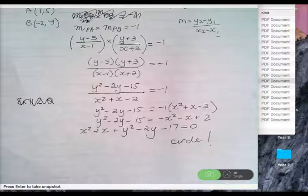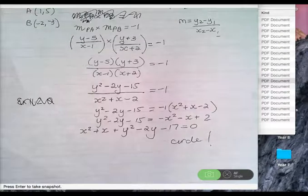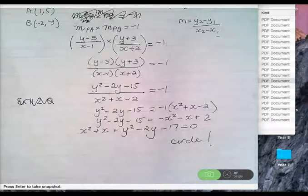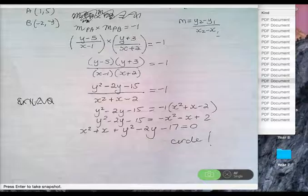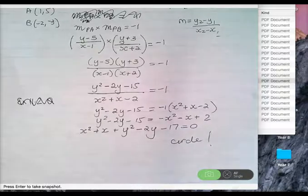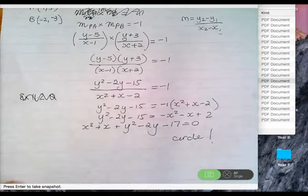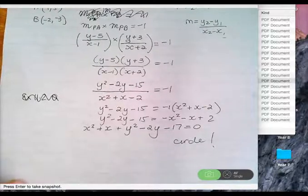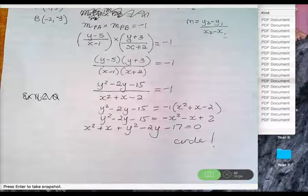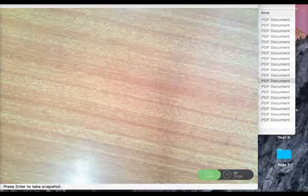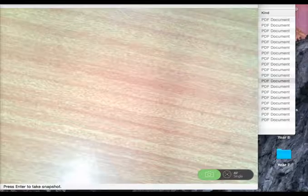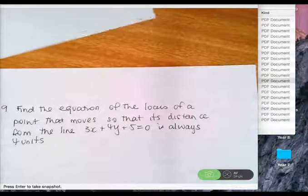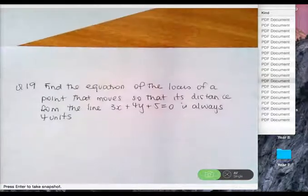I've still got question 19 I wanted to do, but I've got 8% battery left. All the recording is fine. The last one is a different formula.